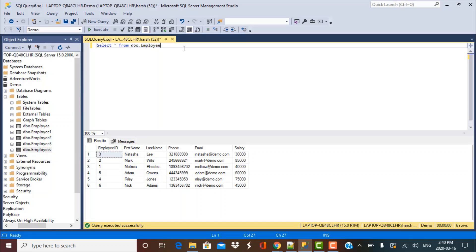Hello and welcome to another video in the series of scenario-based SQL interview questions. Today we are going to discuss a very commonly asked interview question: how to find the employee with the highest salary, second highest salary, third highest salary, and so on. We'll be using the employee table, which has columns like employee ID, name, phone, email, and salary. Our goal is to find the employee with the nth highest salary.